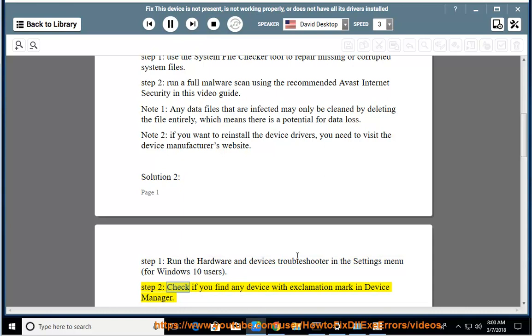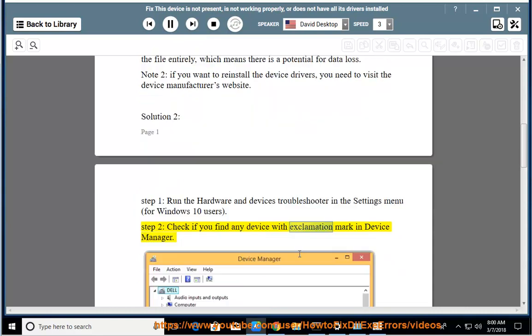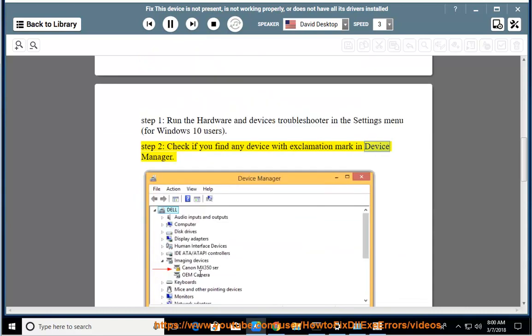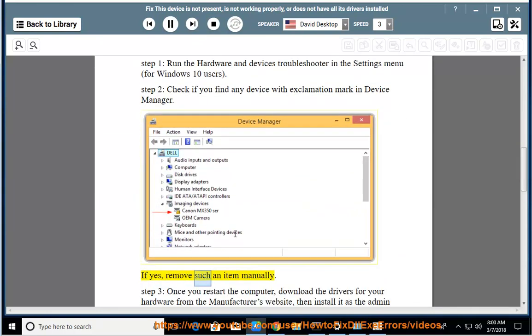Step 2: Check if you find any device with exclamation mark in Device Manager. If yes, remove such an item manually.